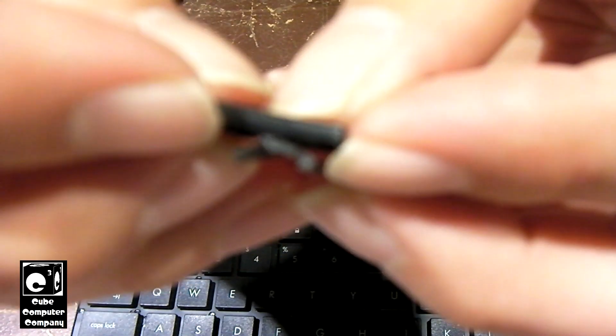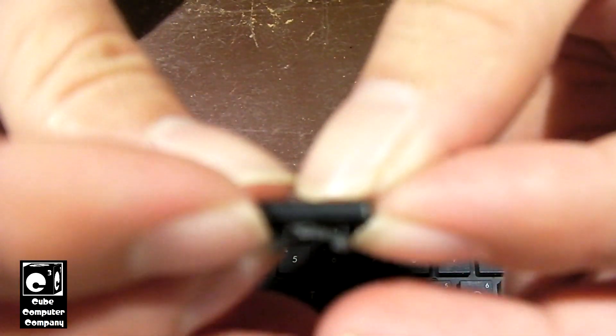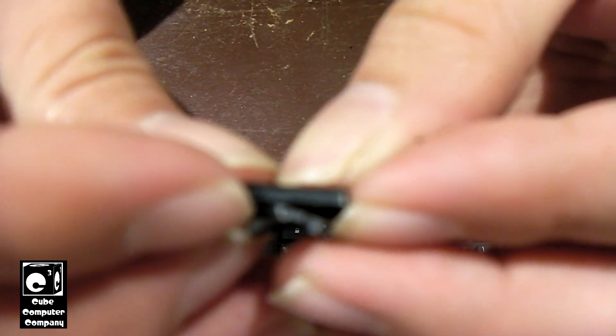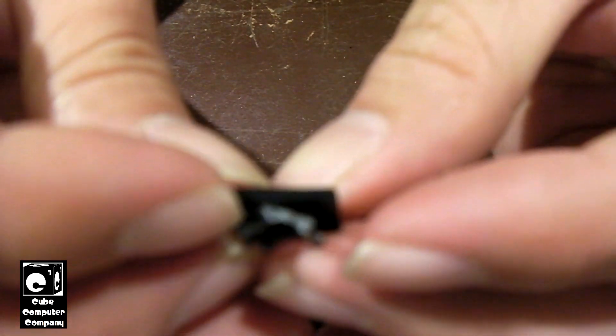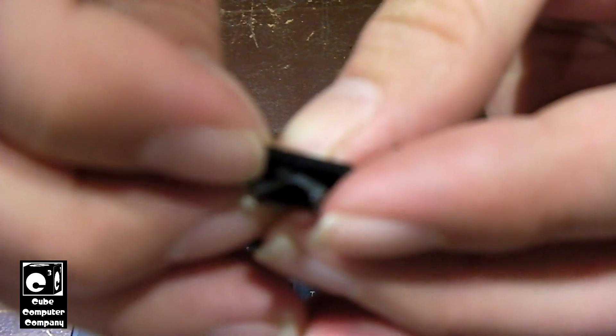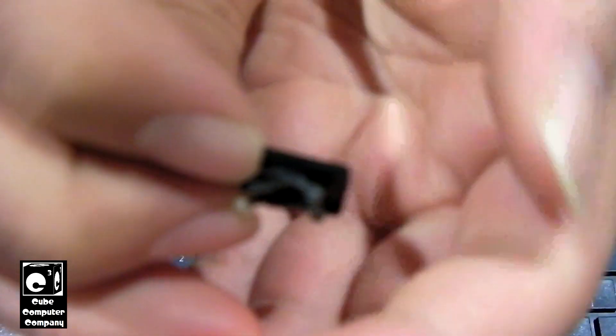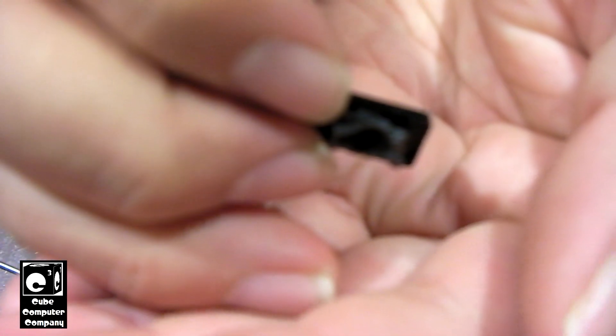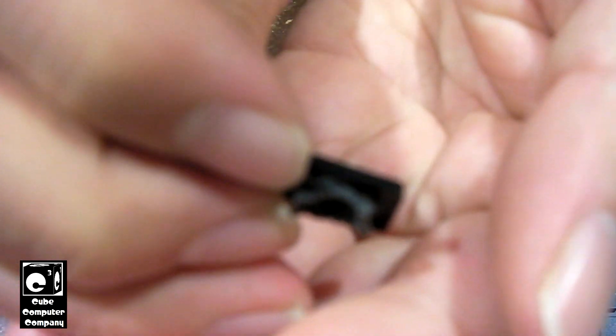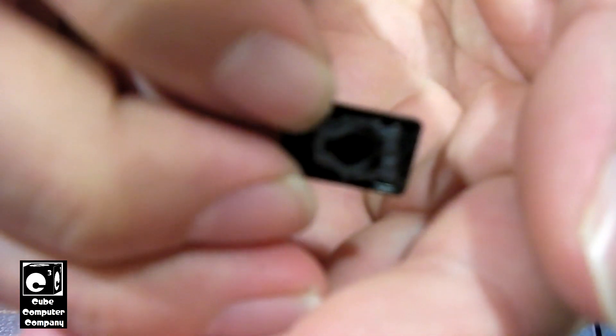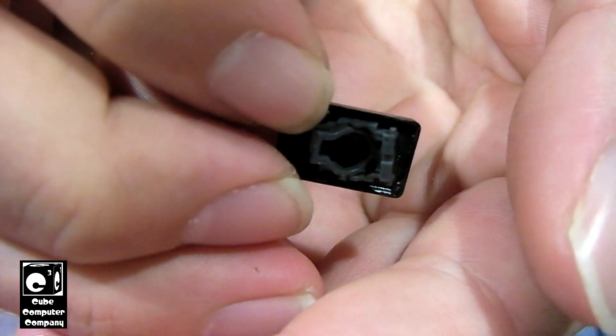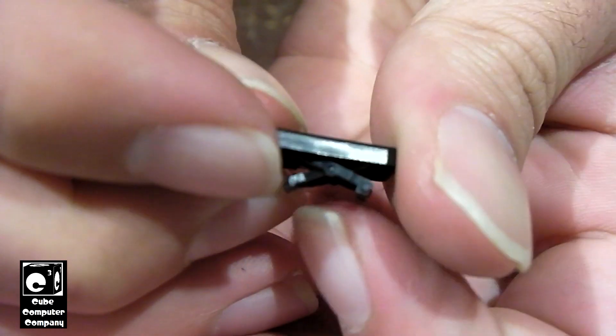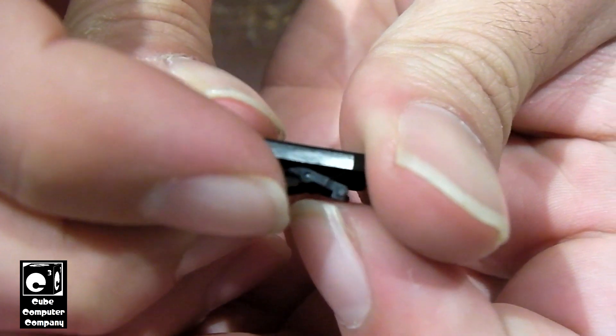But if we look at this escape key, you'll see how the actual keys are fastened to the keyboard itself. And it looks like a little scissor lift.